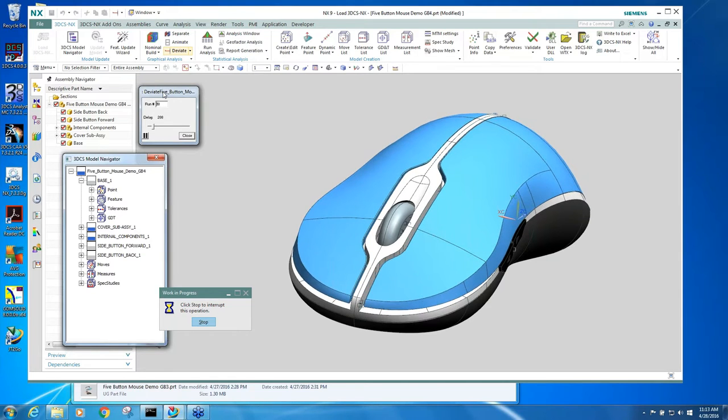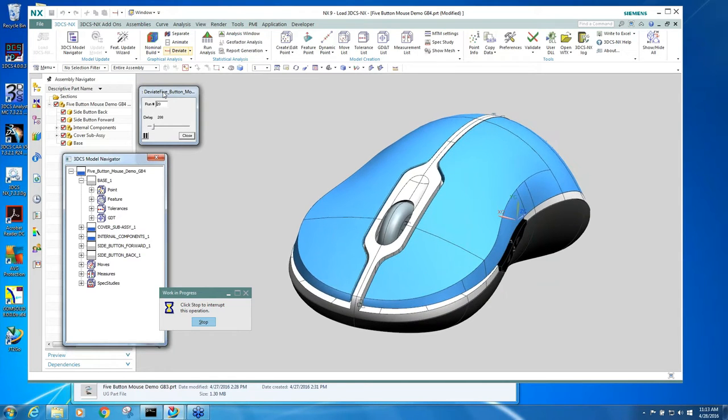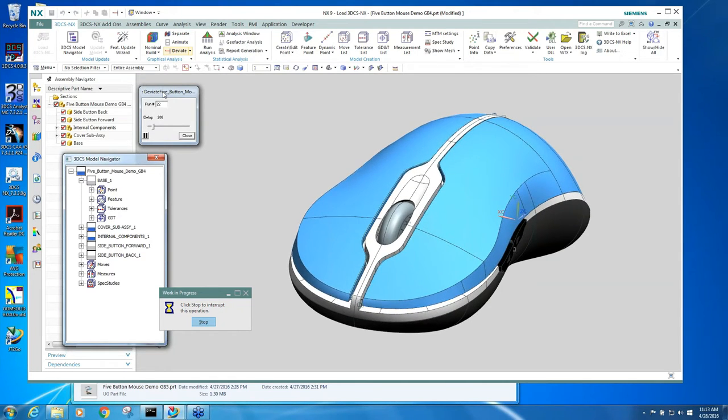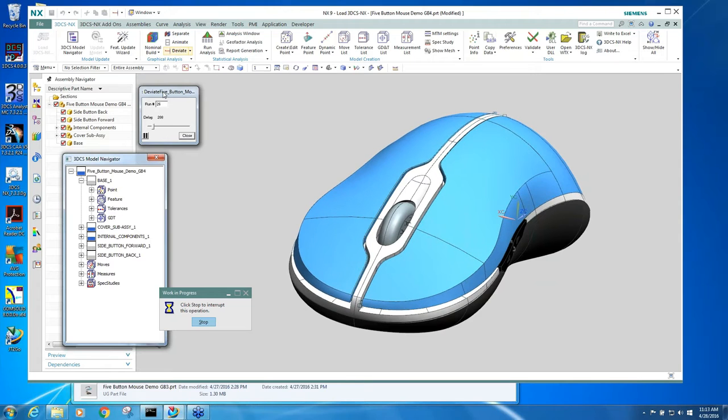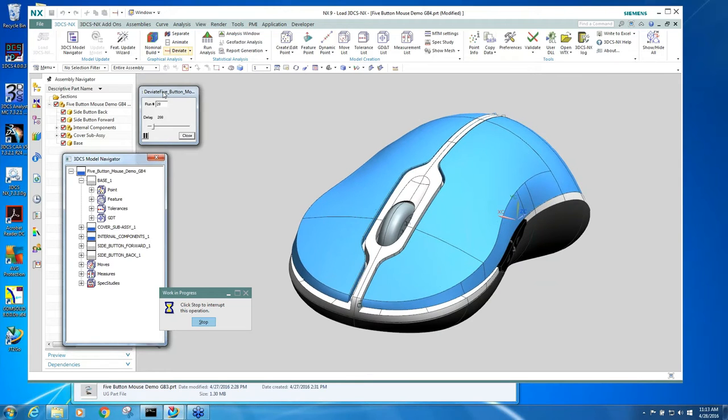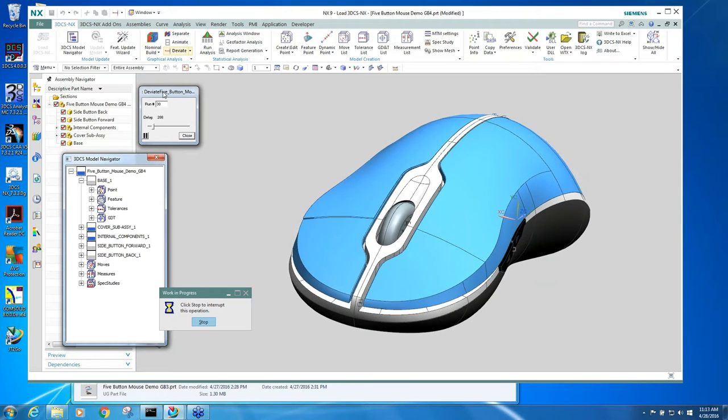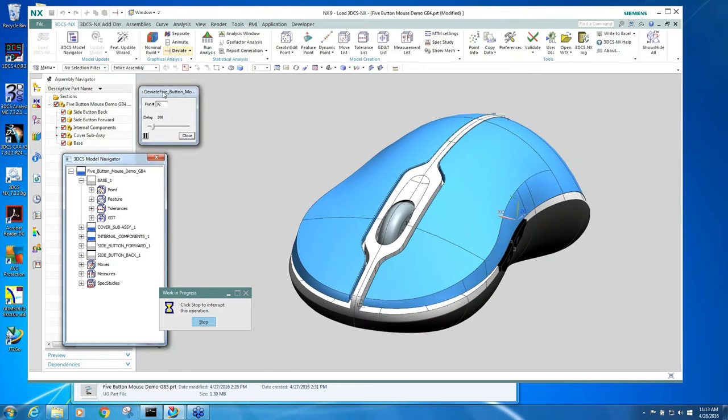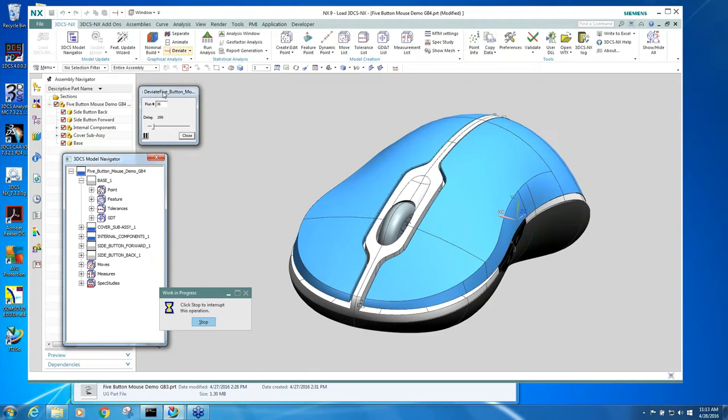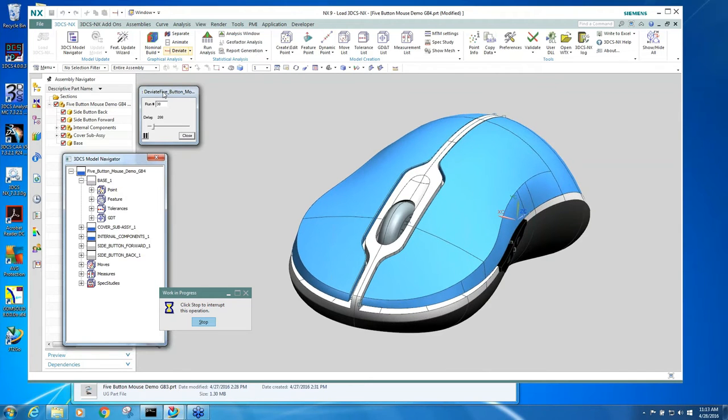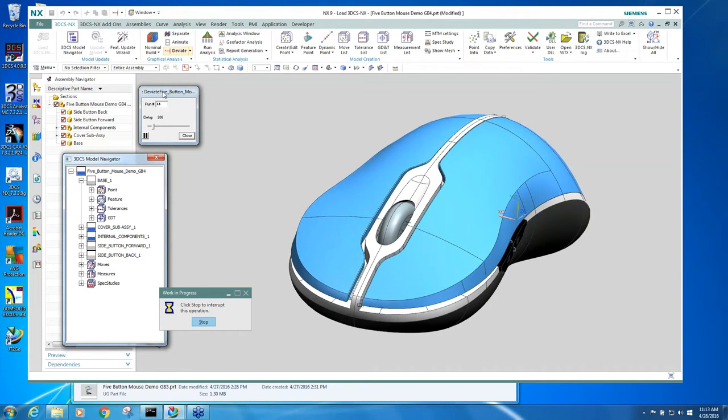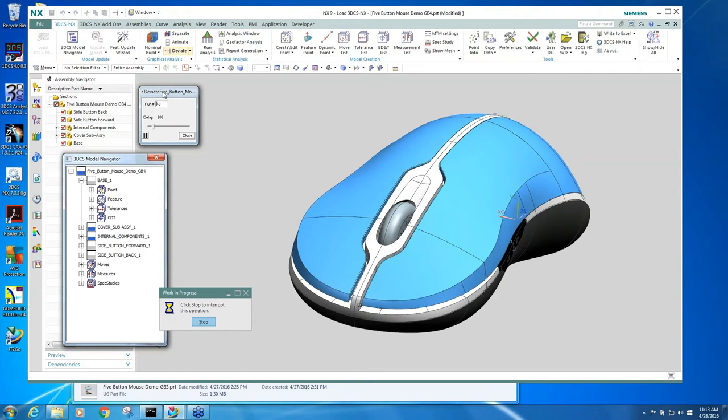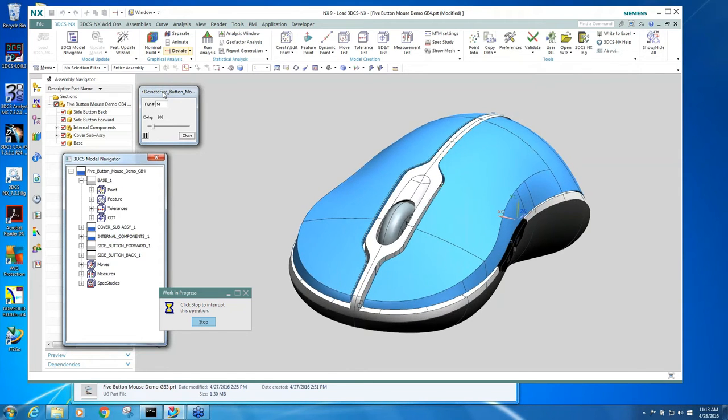The purpose of tolerance analysis is to understand and validate that if we go into production with our build process and our component part tolerances and our indexing method, we can meet our final dimensional goals.